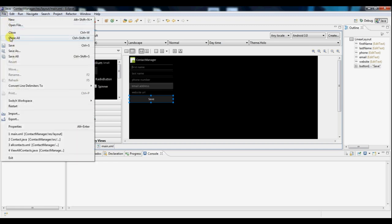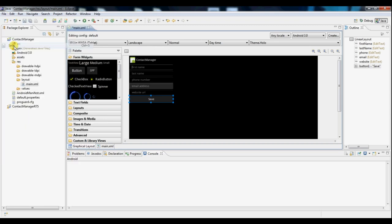And now we'll go and save this project and there you go. You've made a basic form in an Android application.